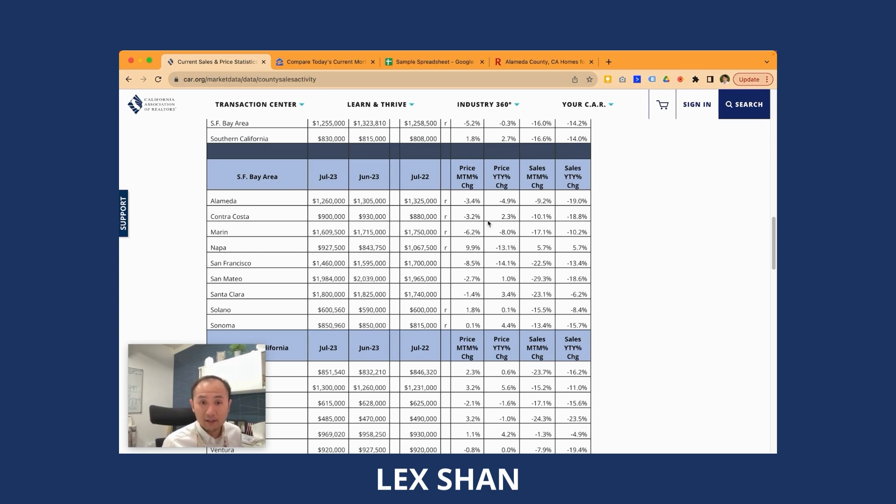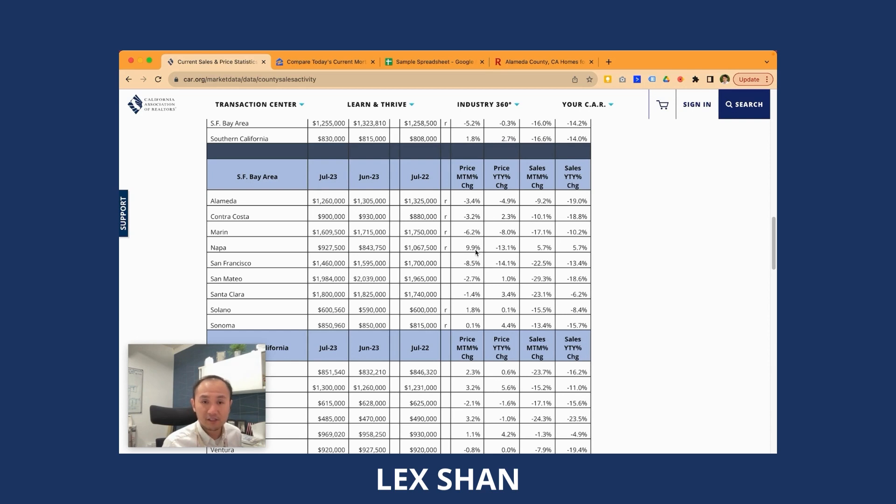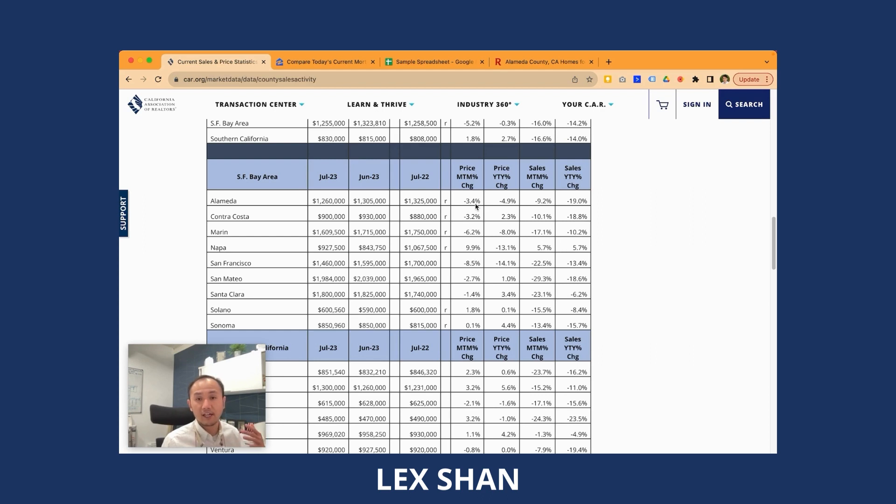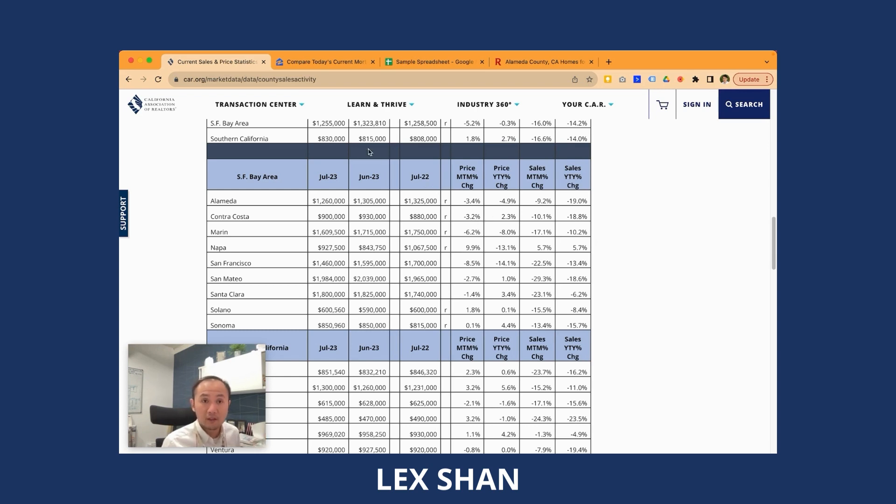In terms of month over month, NAPA is always a very volatile market. There's really no pattern. I guess people who love wine just like to do their own thing. And all the other counties are pretty consistent. So we always experience a little bit of dip during summertime because people just like to travel. People take their kids out. Maybe people just not checking out homes as often as in spring and in the fall.